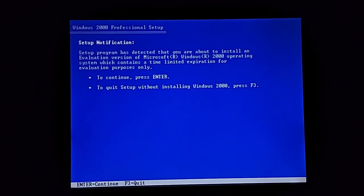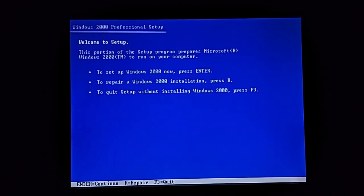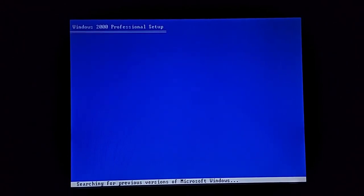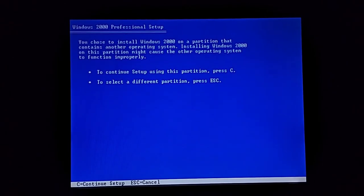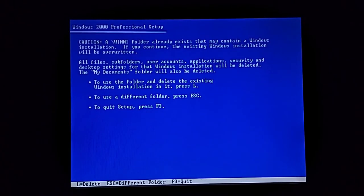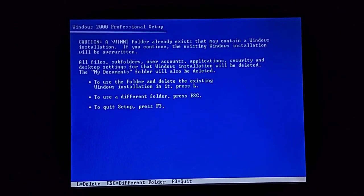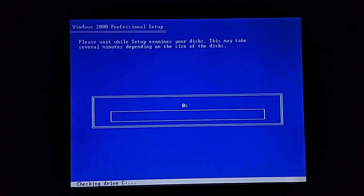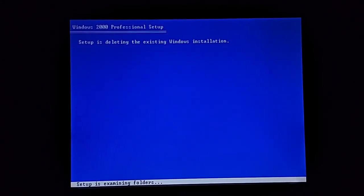Time to do the setup. Continue, continue, examining disk configuration. Install. Continue again. If I press delete, will it delete the setup files? Checking drive C, we'll see how long this takes.